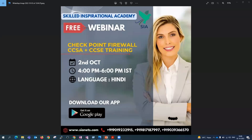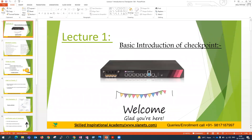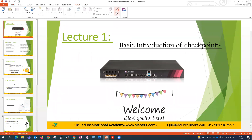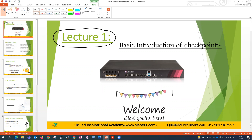Welcome everyone to this Checkpoint course, which we are going to start from the coming week. Today we are going to discuss a sort of lecture one, or you can say a webinar, in which we are going to discuss some very important topics and very important features.